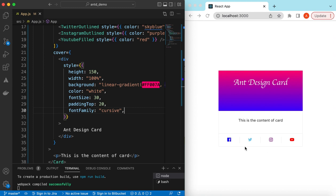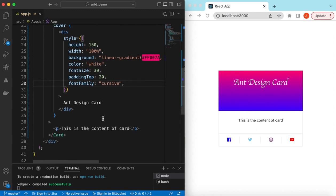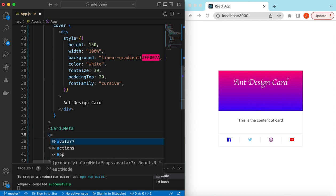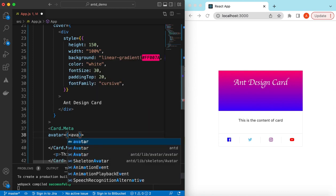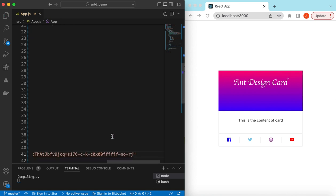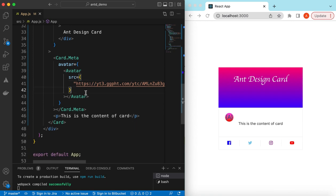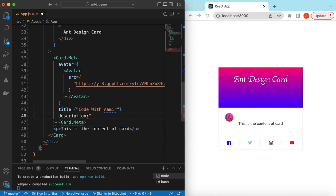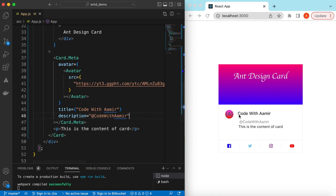We've added the cover and social links. Now let's add the user avatar using Card.Meta. Inside it, set the `avatar` prop to an Avatar component from Ant Design, giving it a source pointing to a local or server image — I'll use my YouTube channel logo. Here you go! We also add a title of 'Code with Amir' and a description like 'Rate Code with Amir'.